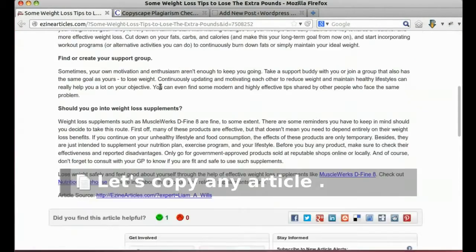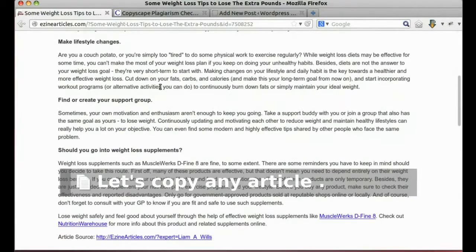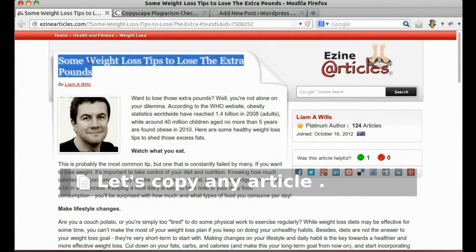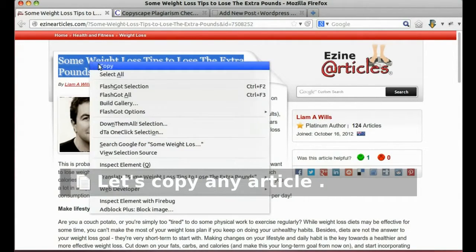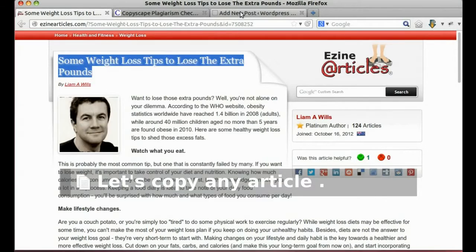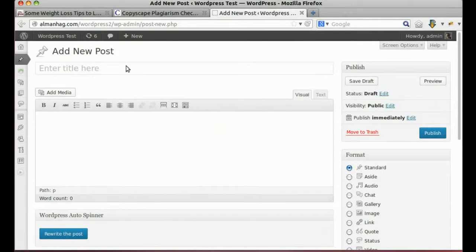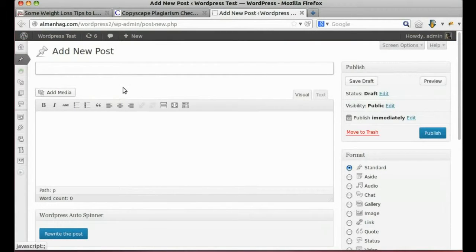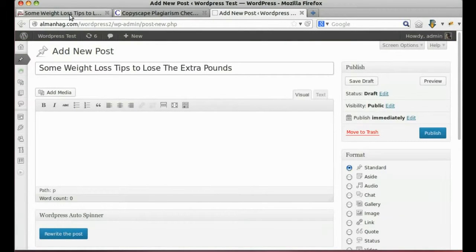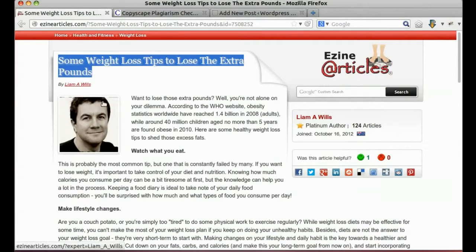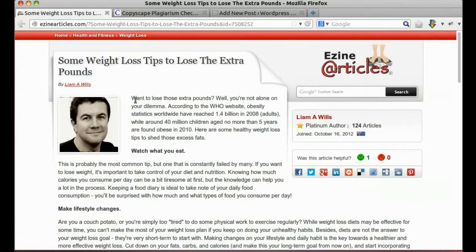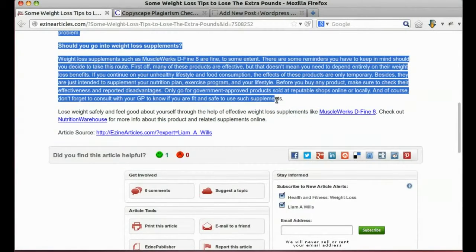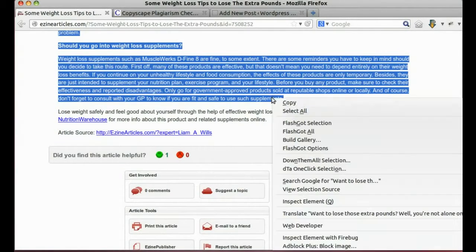Let's copy a test article. Copy post title. Copy post content.